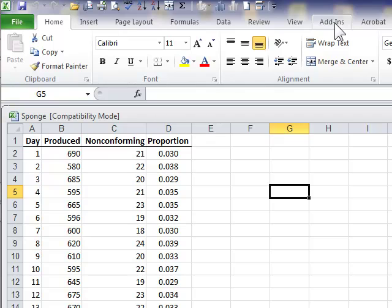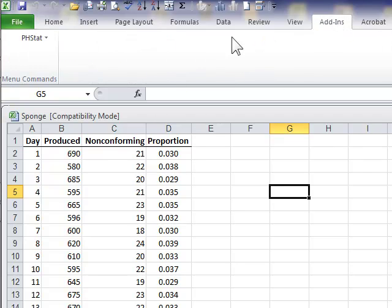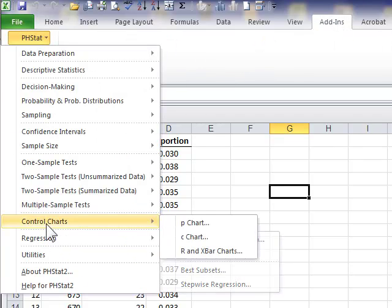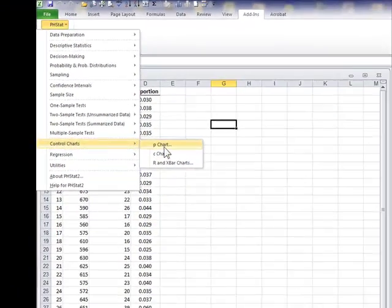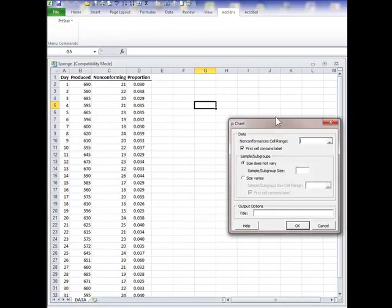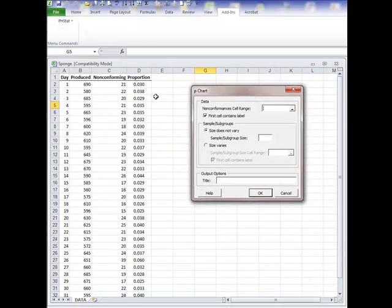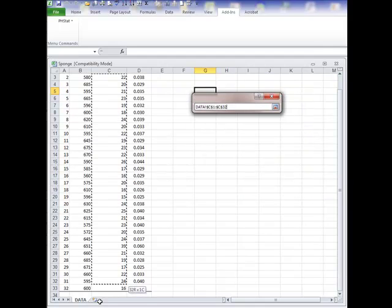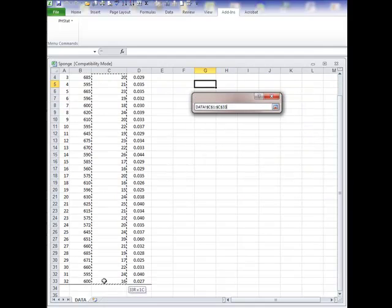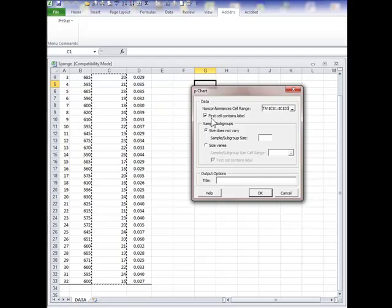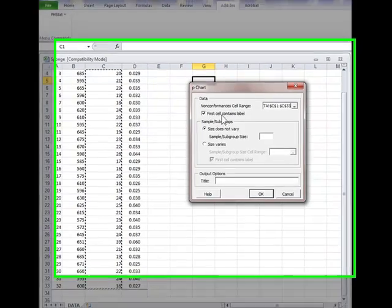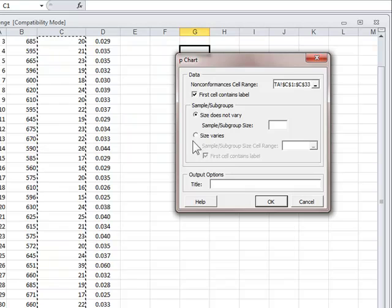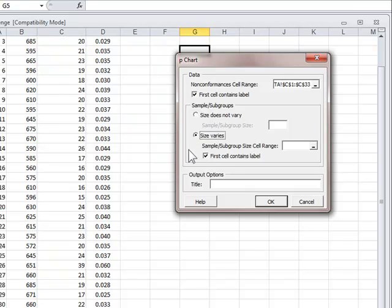We have Excel add-in again. I go to PHstat, control chart, p-chart. For non-conformities, I will again choose a non-conformities range. First cell does contain labels, I will keep that checked off, but now size varies.